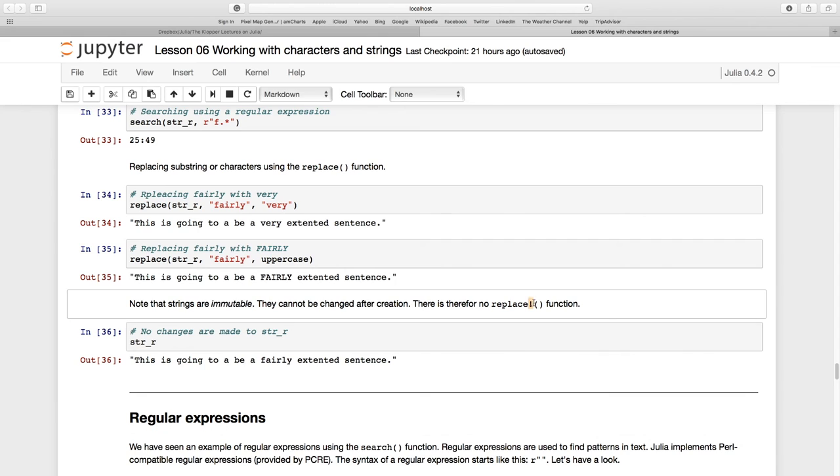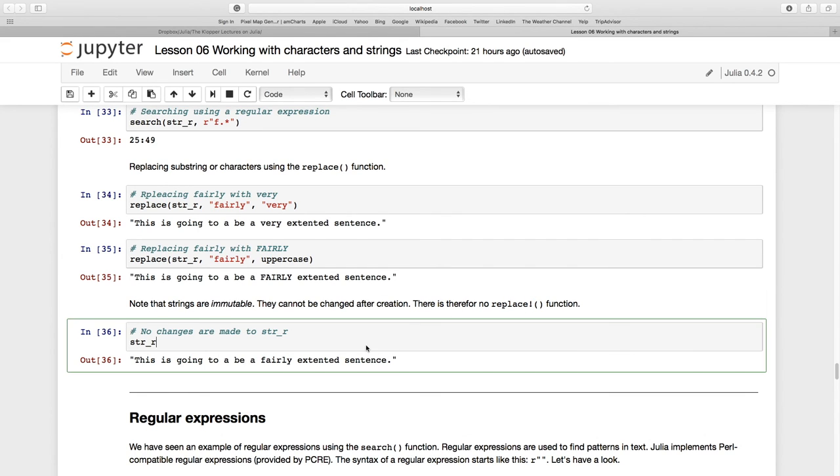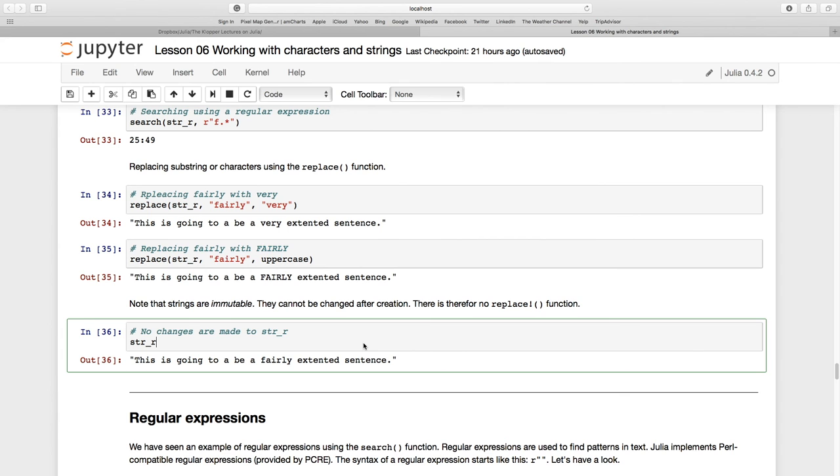So there's no replace with this bang, this exclamation mark - that certainly does not exist. You'll have to create a new version of that string, a new copy of that string if you've changed it. Next up, and that is the last section in this lesson, is the very exciting world of regular expressions.